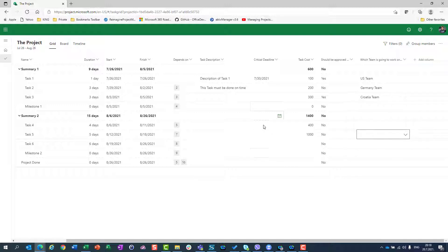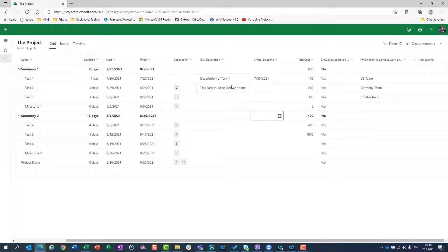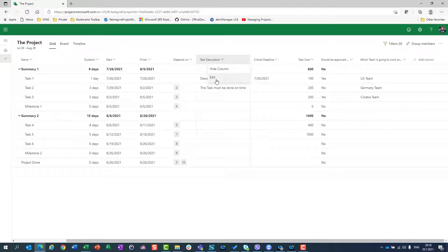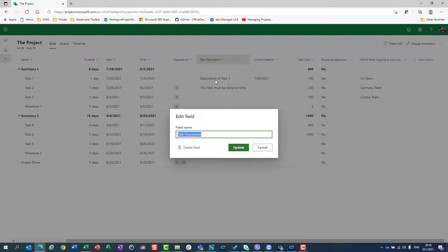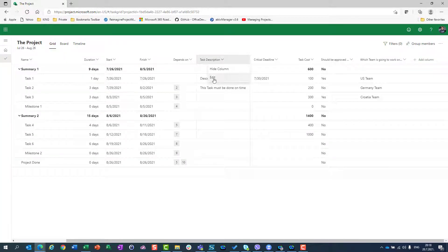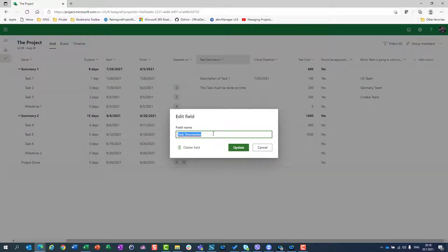What if I made a mistake? What if I say this Task Description should be renamed? I can go to Edit, and here I can rename it — for example, 'Brief Task Description'.